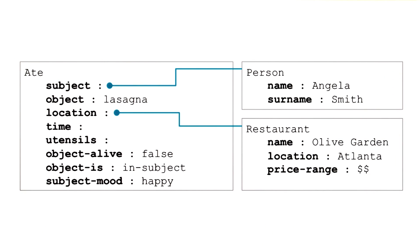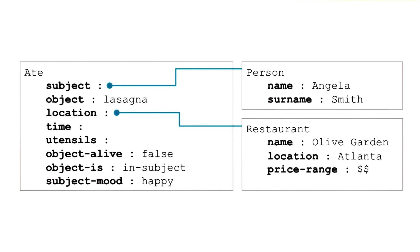So Ashok, it sounds like this kind of representation can be used to make even more advanced inferences. So if I have a frame for Angela, my frame for Angela might have a slot that says food preferences. And under that food preference slot, the filler might be Italian food.